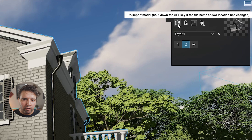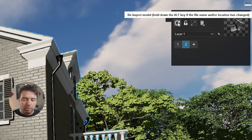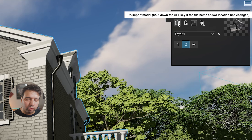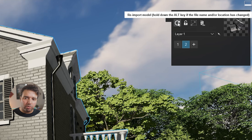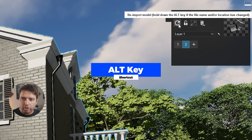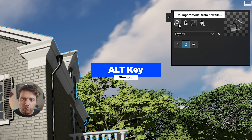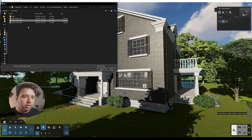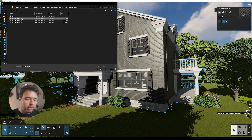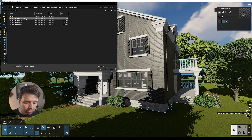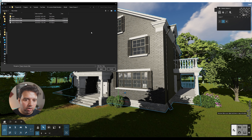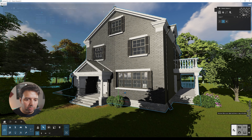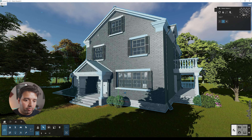If we click 're-import' it will re-import the same model, which is not what we want. We want to import a new model. So press Alt on the keyboard — this changes the button to say 'reimport model from new file.' Click it and now you can import your new model. In this case I simply duplicated and renamed it 'version two,' then click Open.